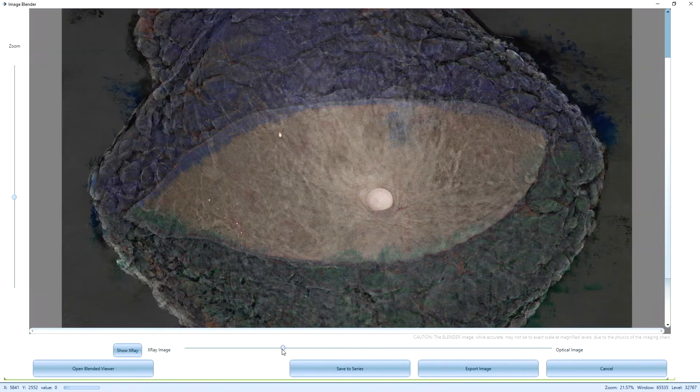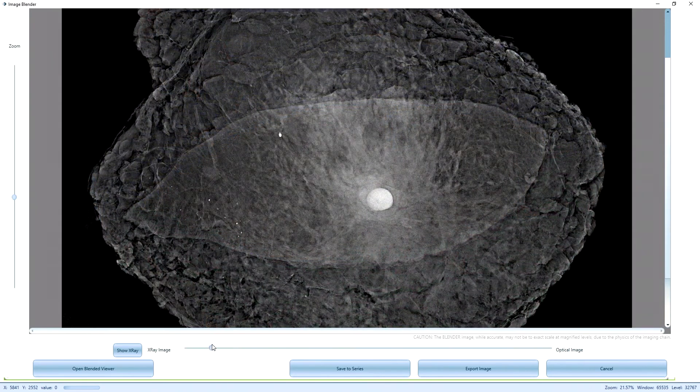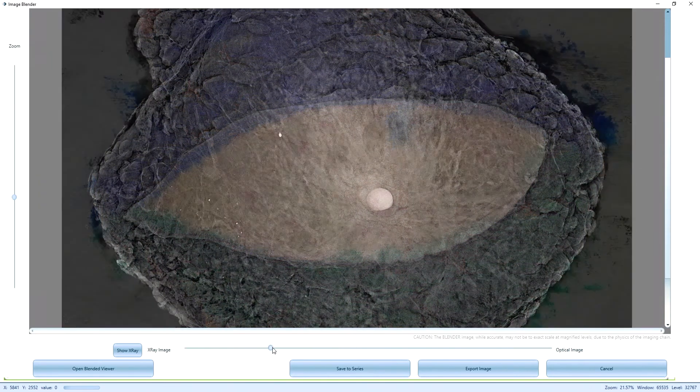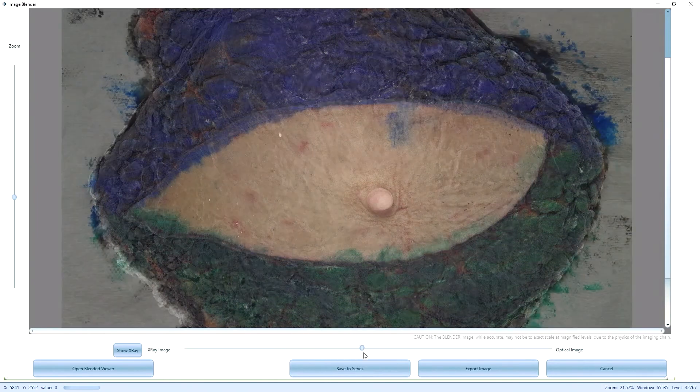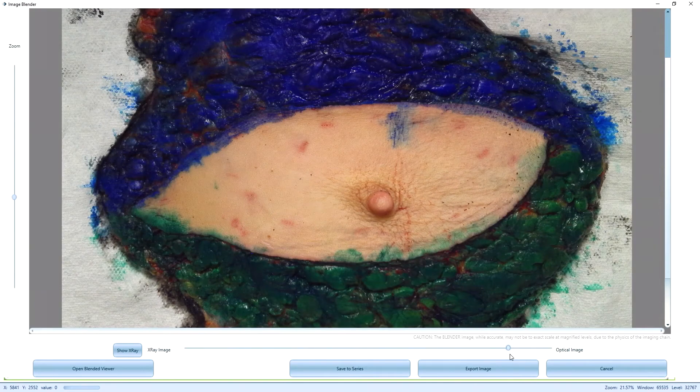I can use the Blender to change the view from all optical to all x-ray, or anything in between.